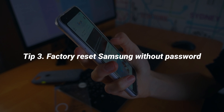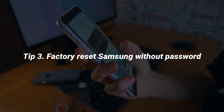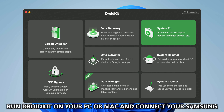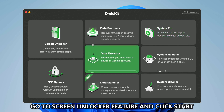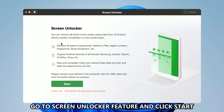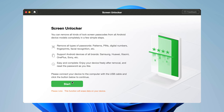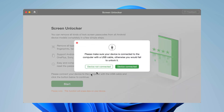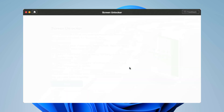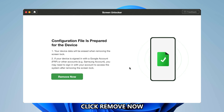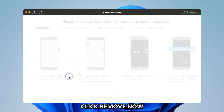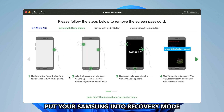If you don't know the Google account, please check the last tip. Run iMobiDroidKit on your PC or Mac and connect your Samsung via USB cable. Go to the Screen Unlocker feature. Click Start and wait for the configuration files to be prepared, then click Remove Now. Follow the on-screen instructions to put your Samsung into recovery mode.